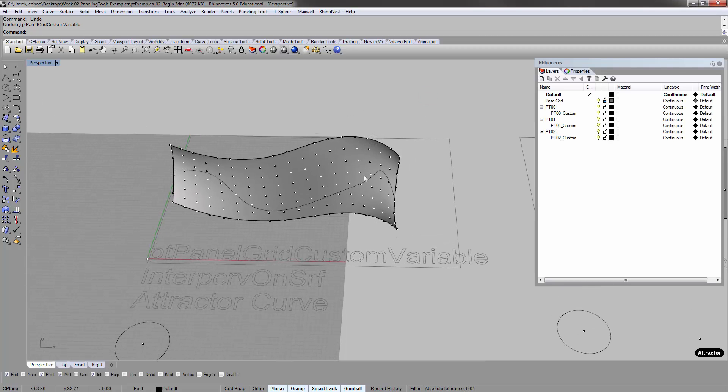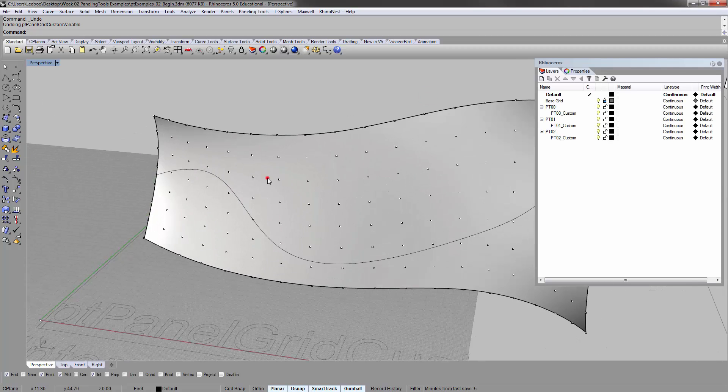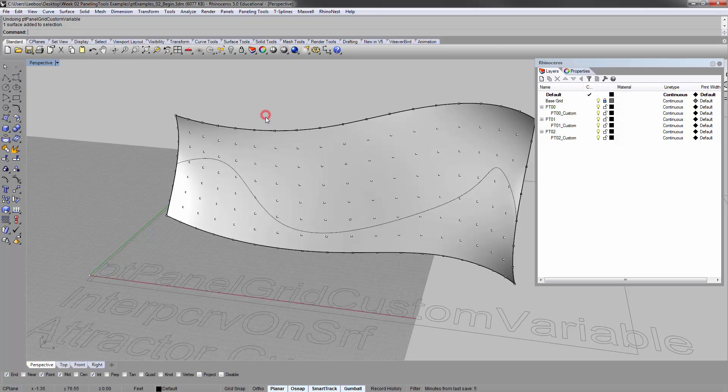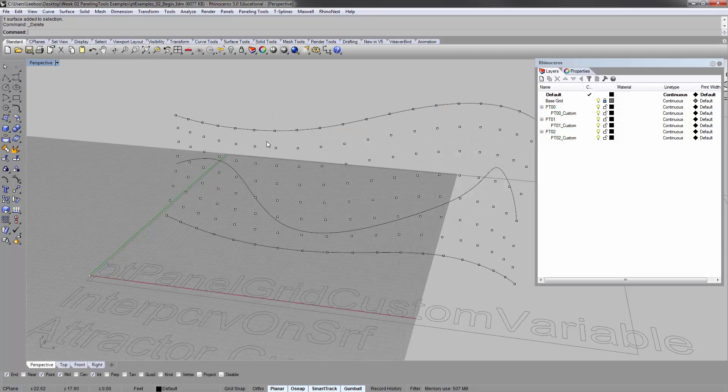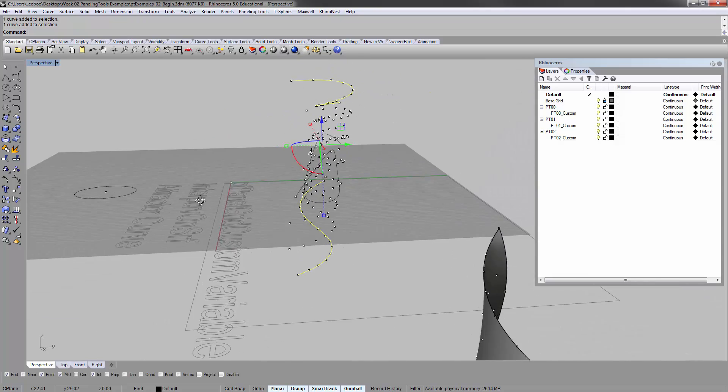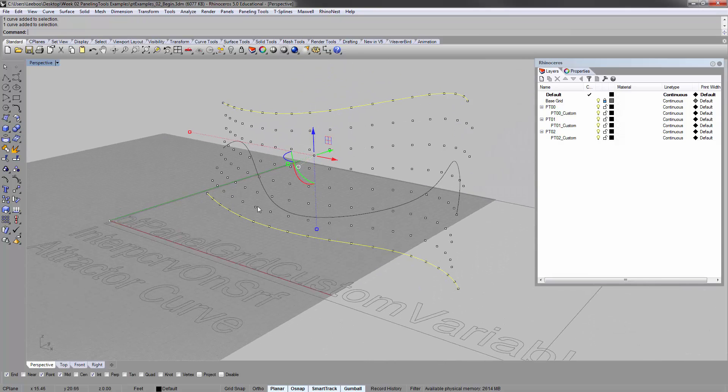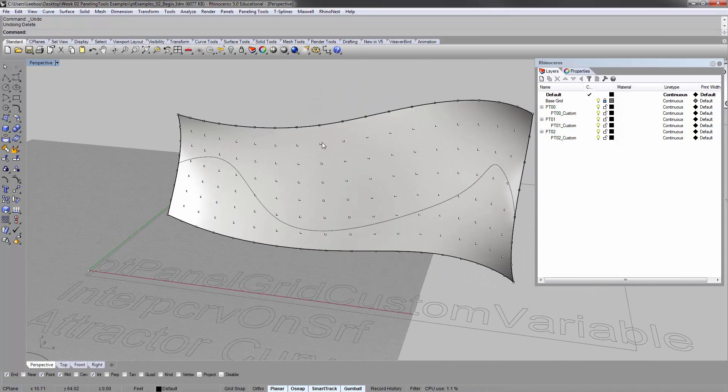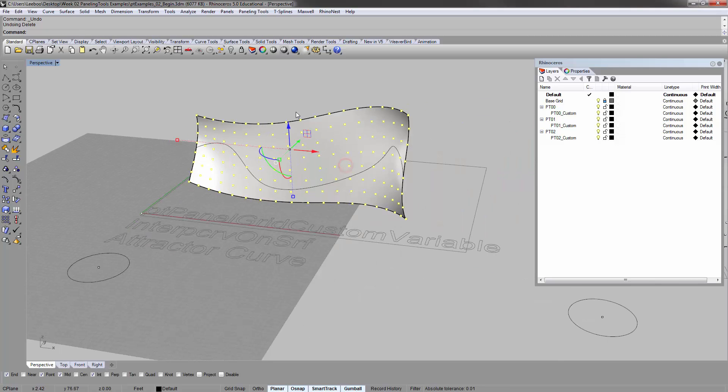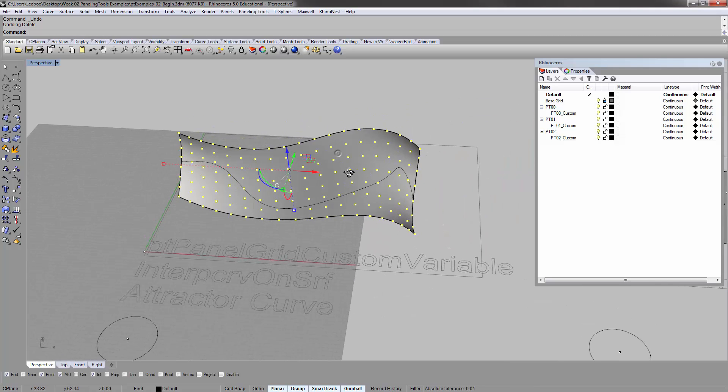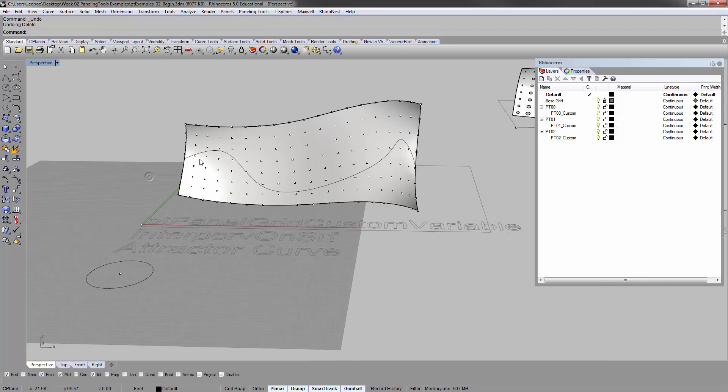First off, you'll see I have a surface here, very simple, that I created by lofting basically these two top and bottom curves. And then I made a paneling grid out of that just by using the normal ptpanelgrid command, right, that we saw in the last video.